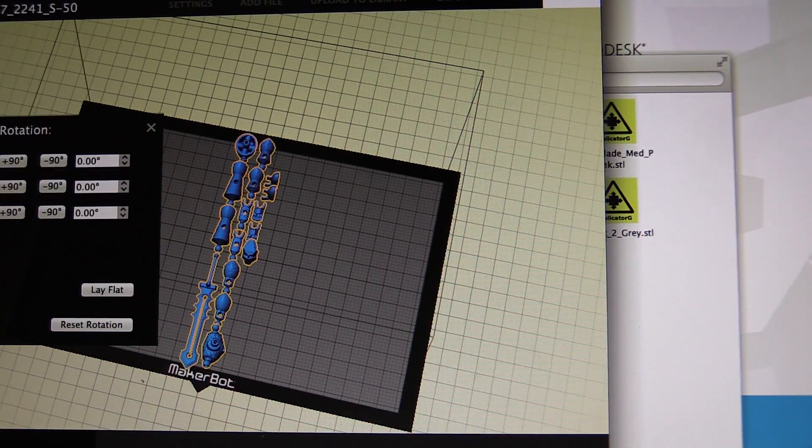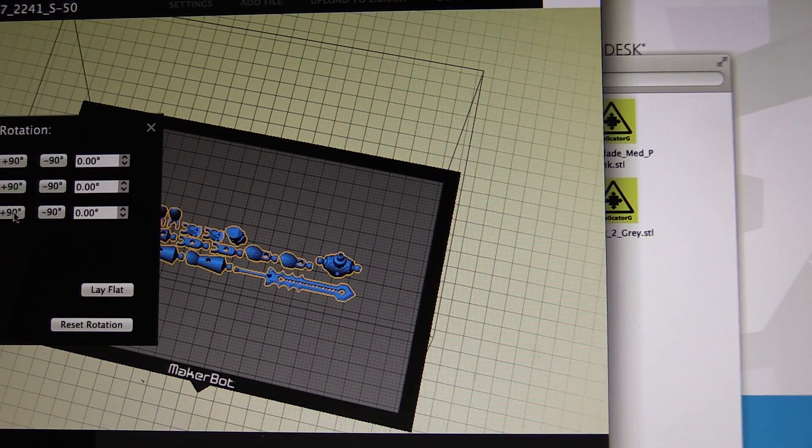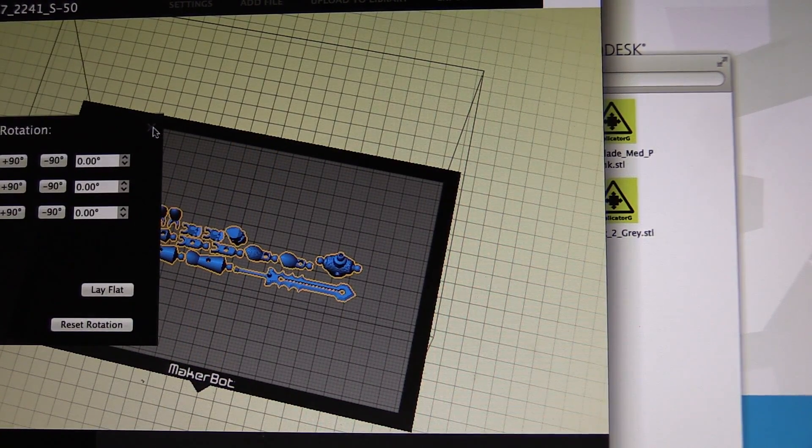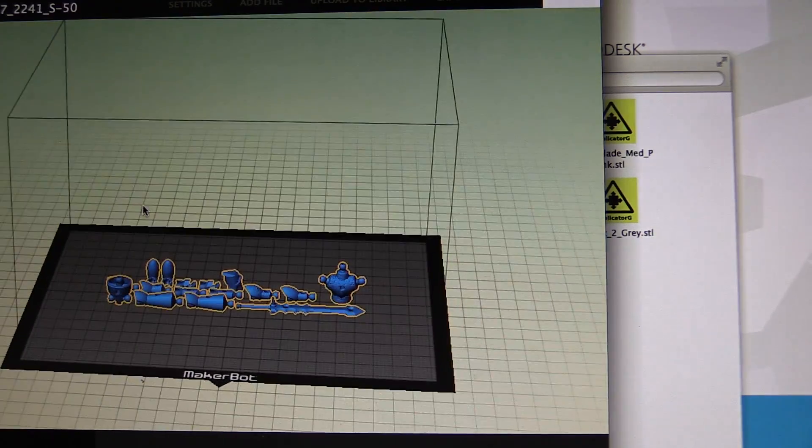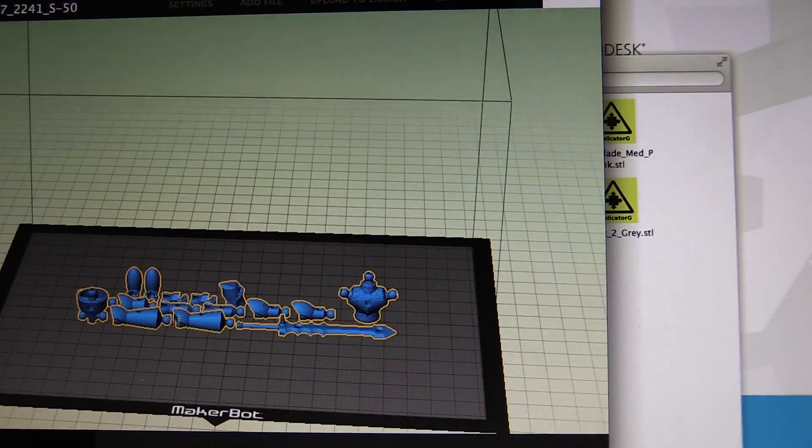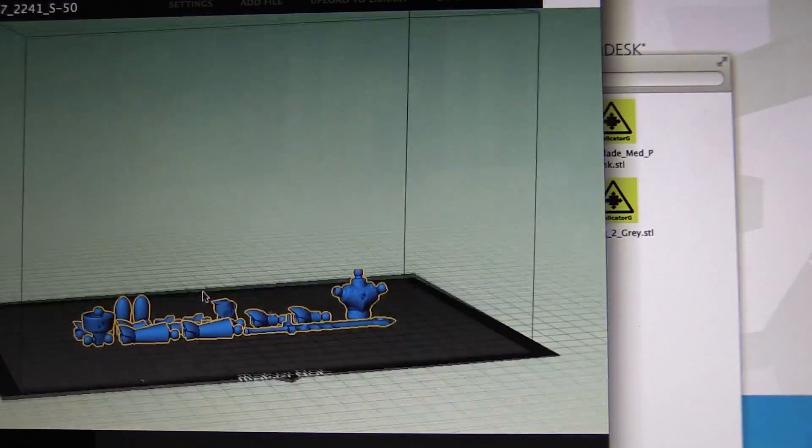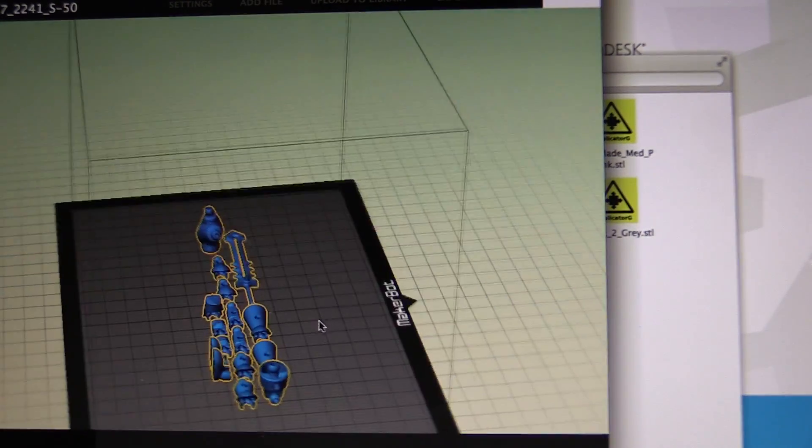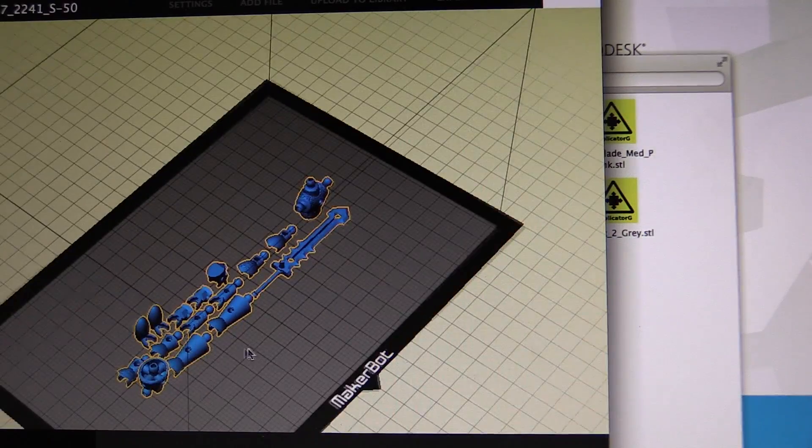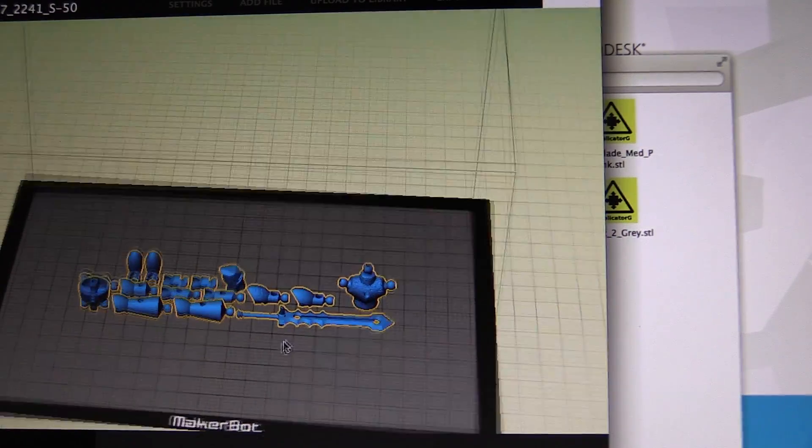So I'm just going to rotate them. There we go. So if we check this, you can see all the parts, hopefully they're orientated in whichever way is best for them to print.